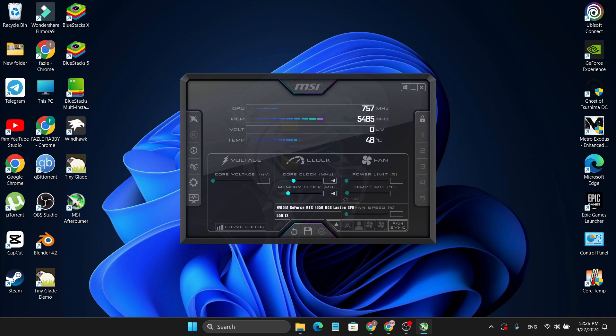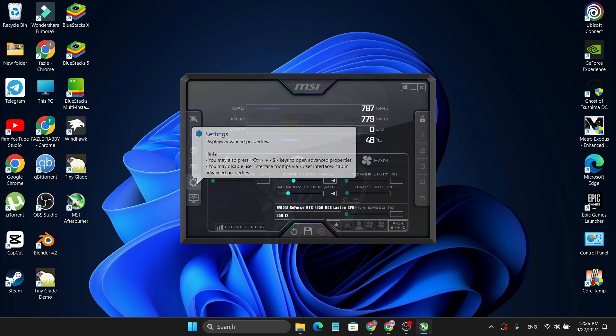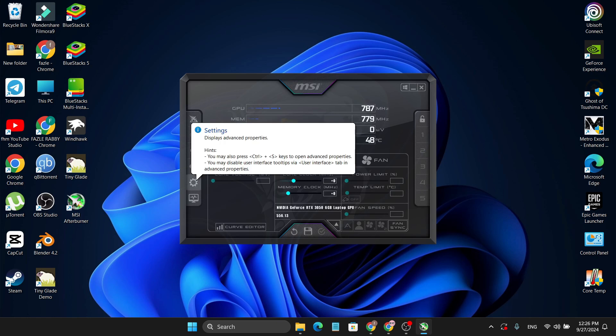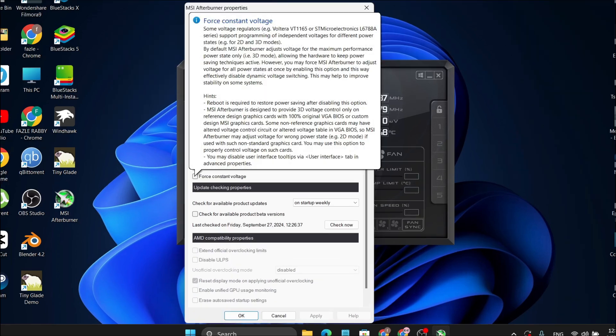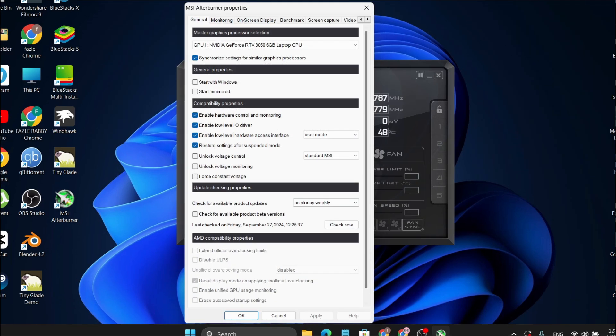As you can see, MSI Afterburner is successfully installed. Now you need to set it up. Go to Settings using the gear icon, click on it, and here you will find a lot of options.